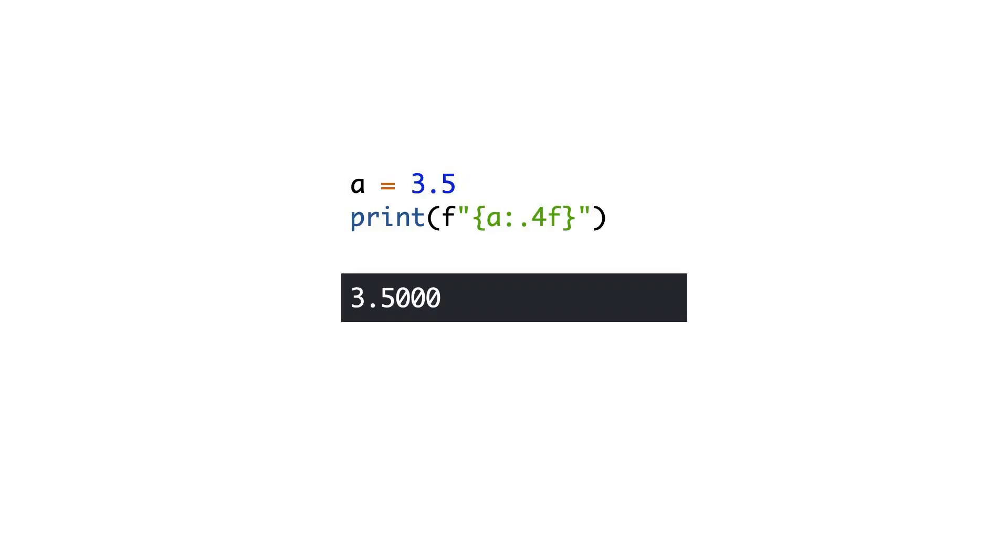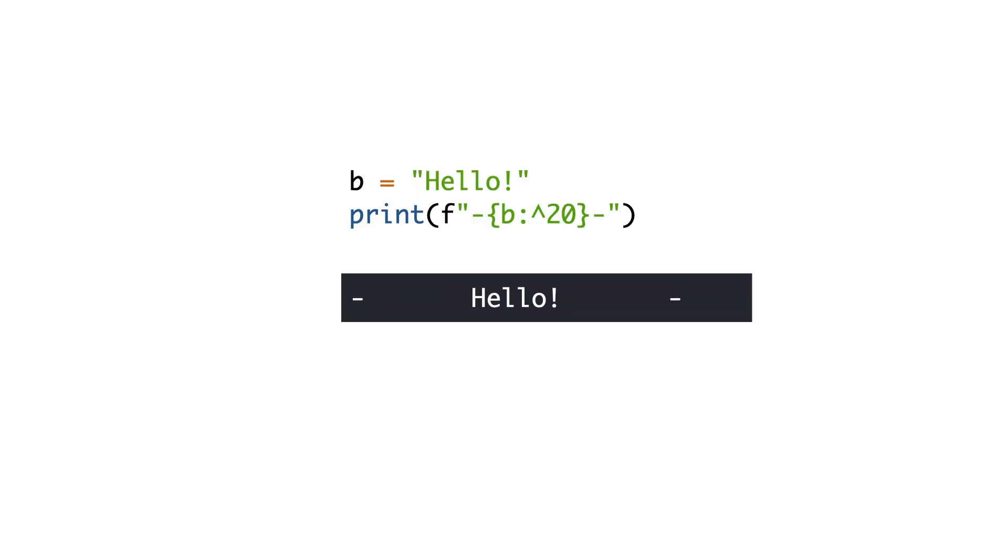You already know that f-strings can be used to format variables. Here you see the number 3.5 rendered with 4 decimals. Here an f-string is used to center text.